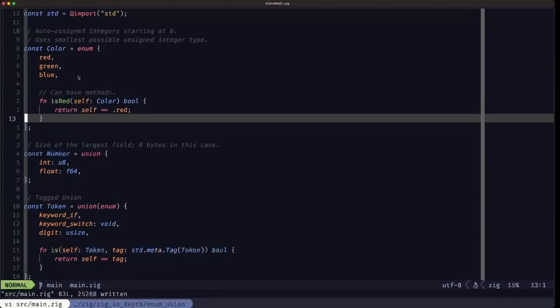When you look at a lot of Zig code and in the standard library source code, you're going to see them used extensively. Here Dude the Builder, I'll see you in the next one.